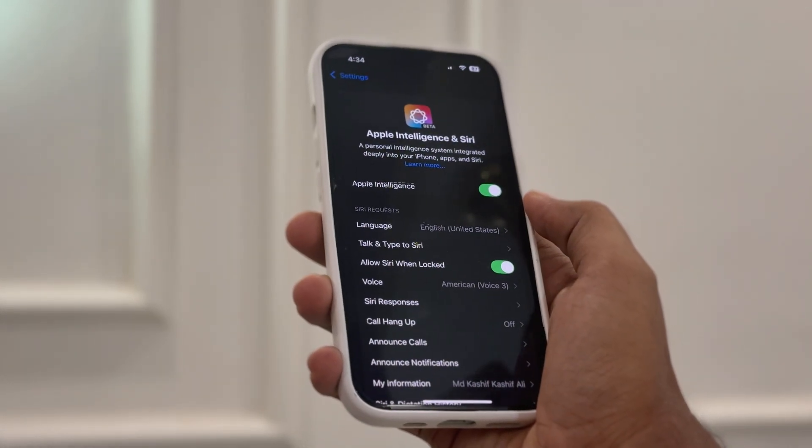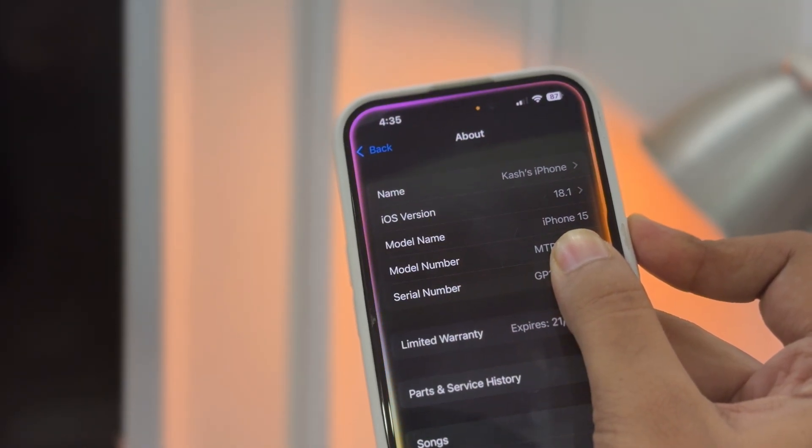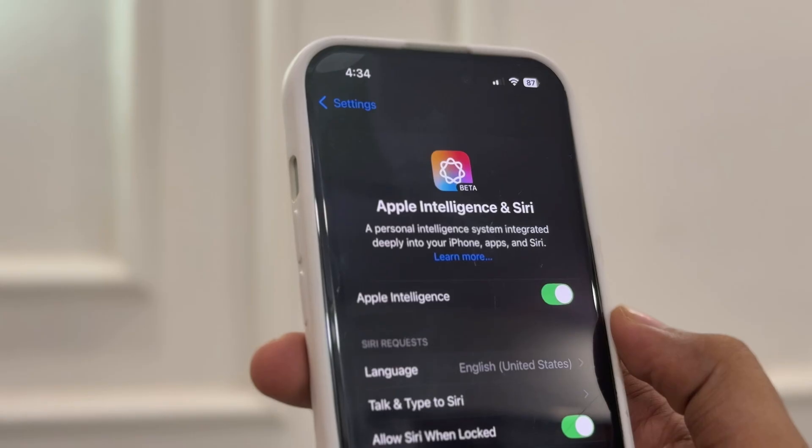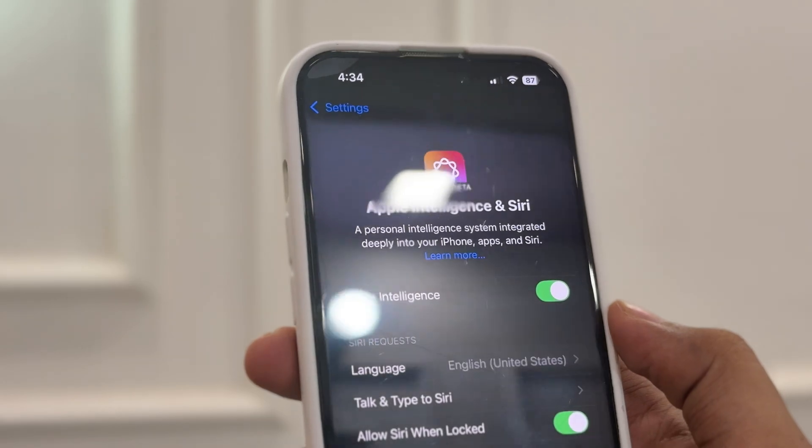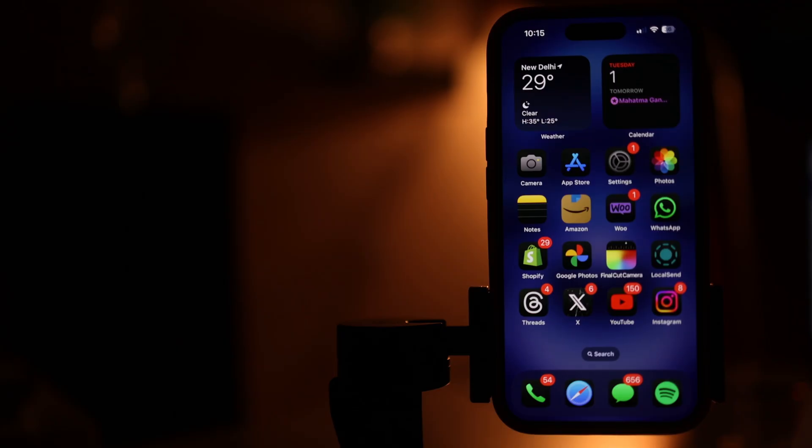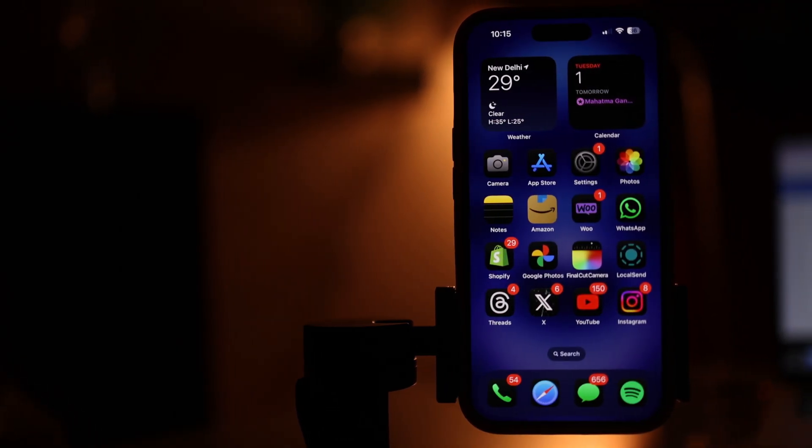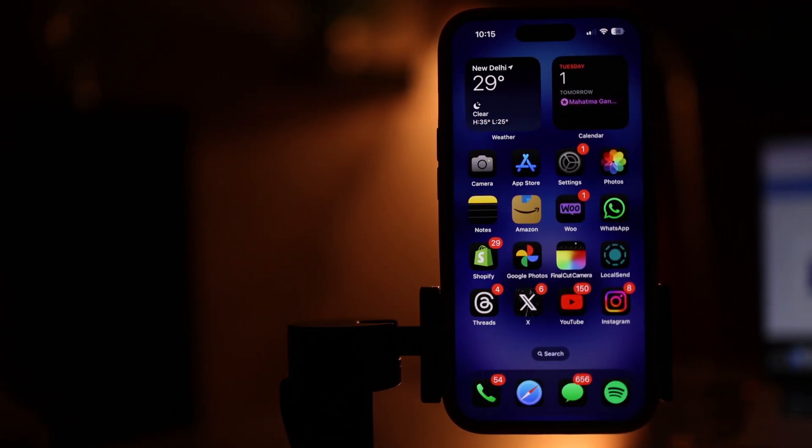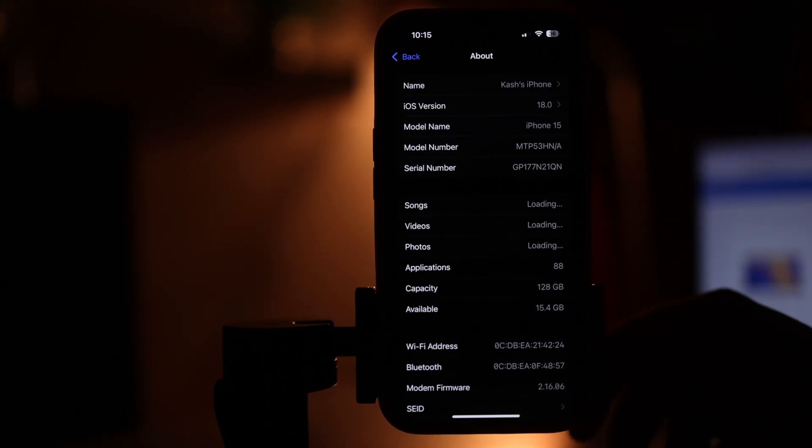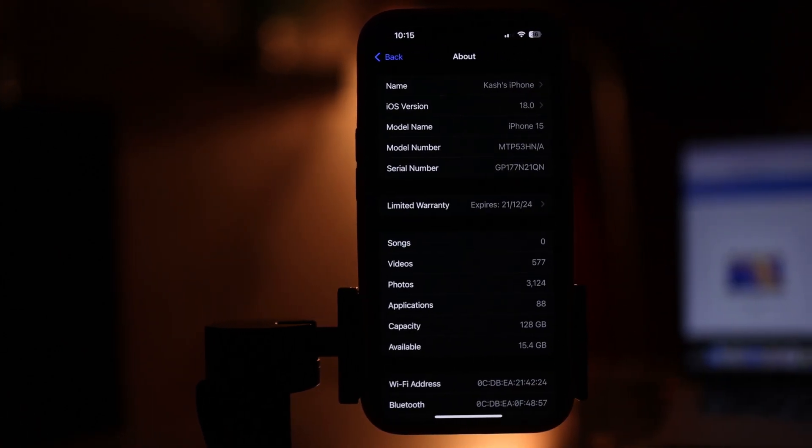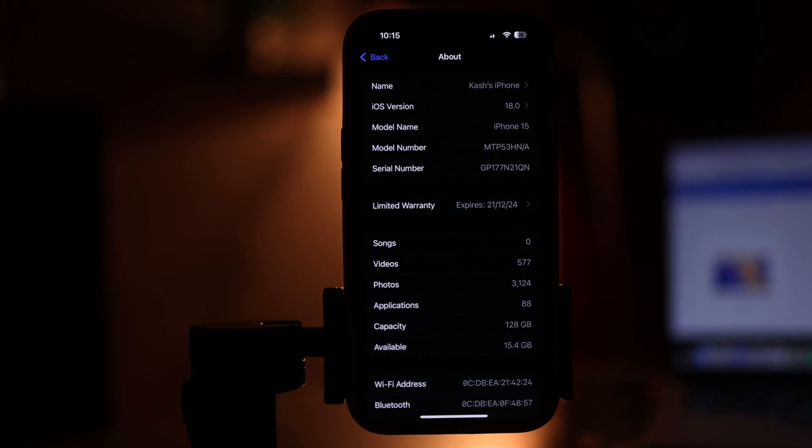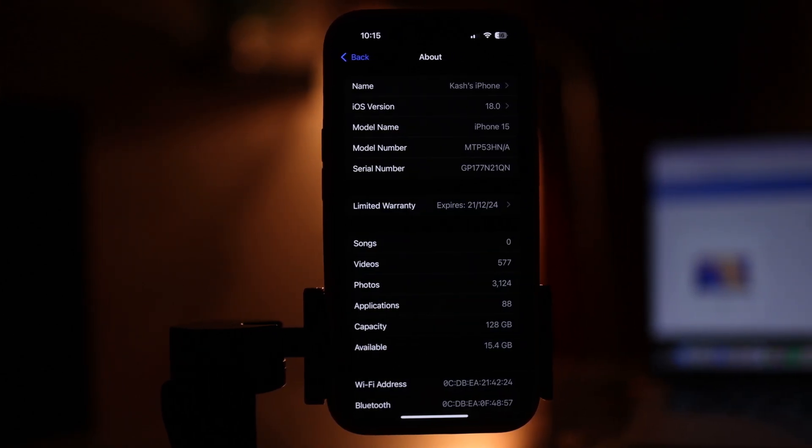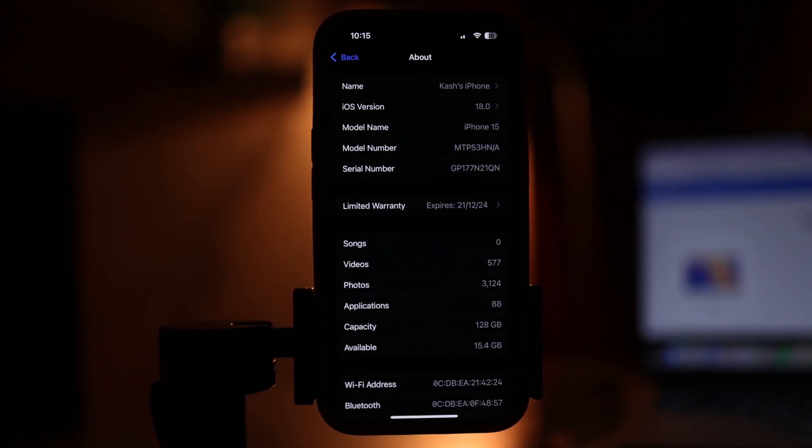Before we get started, make sure your device is running iOS 18.1 beta 4. If you're on a different version, you need to upgrade or downgrade your device using the IPSW file. For this instance, I have an iPhone 15 running iOS 18, so I will upgrade this to iOS 18.1 beta 4.